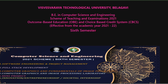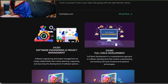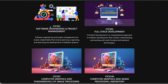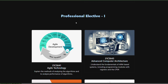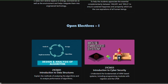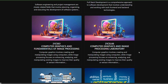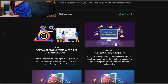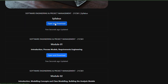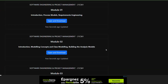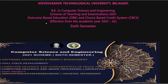Click the link to visit our website. In the navigation bar, click on Courses — it will open. Next, choose Computer Science and scroll down to choose Sixth Semester on the 21 scheme. You will find separate cards for each course including Software Engineering and Project Management, Full Stack Development, Computer Graphics and Fundamentals of Image Processing, lab manuals, and professional and open elective courses.